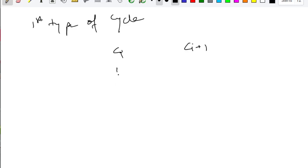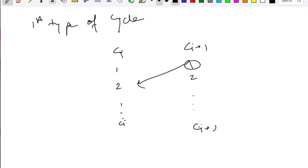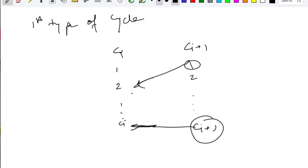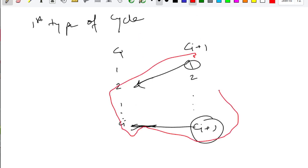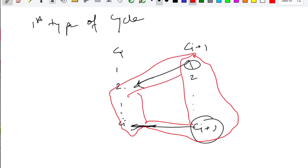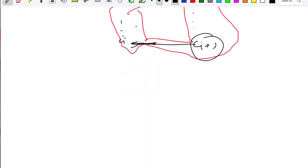For the first type: you have chain ci with vertices 1 to ci, and chain ci+1 with vertices 1 to ci+1. They are connected, forming a cycle between these two consecutive chains.